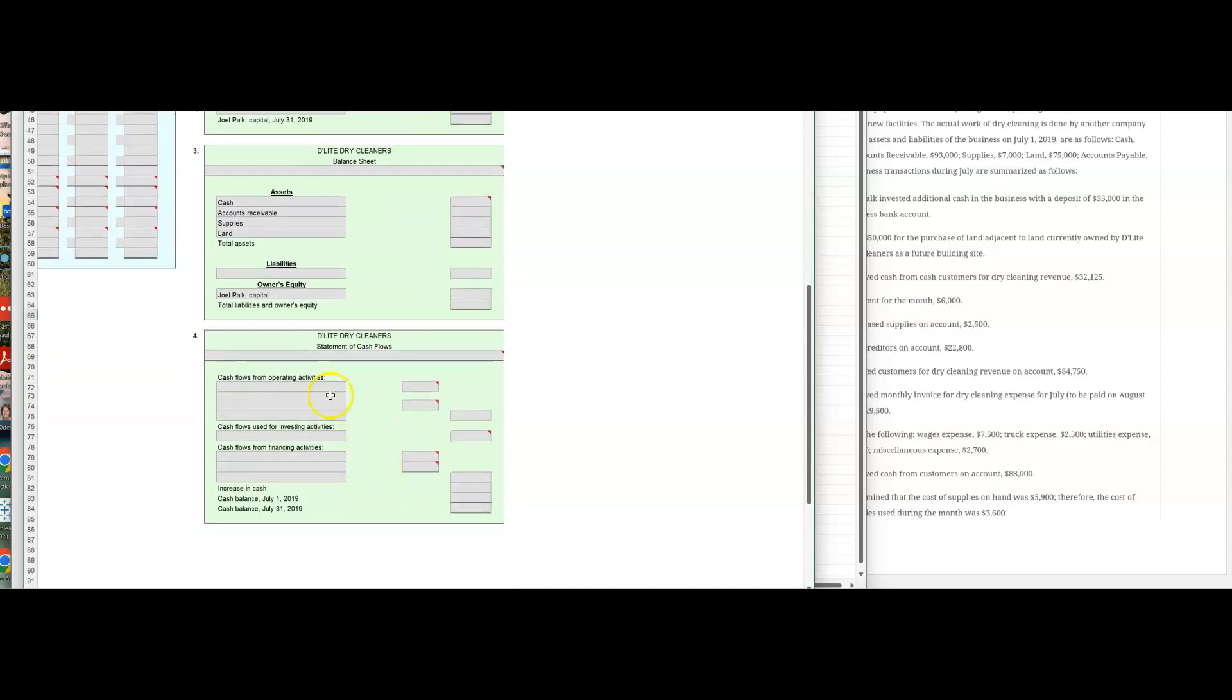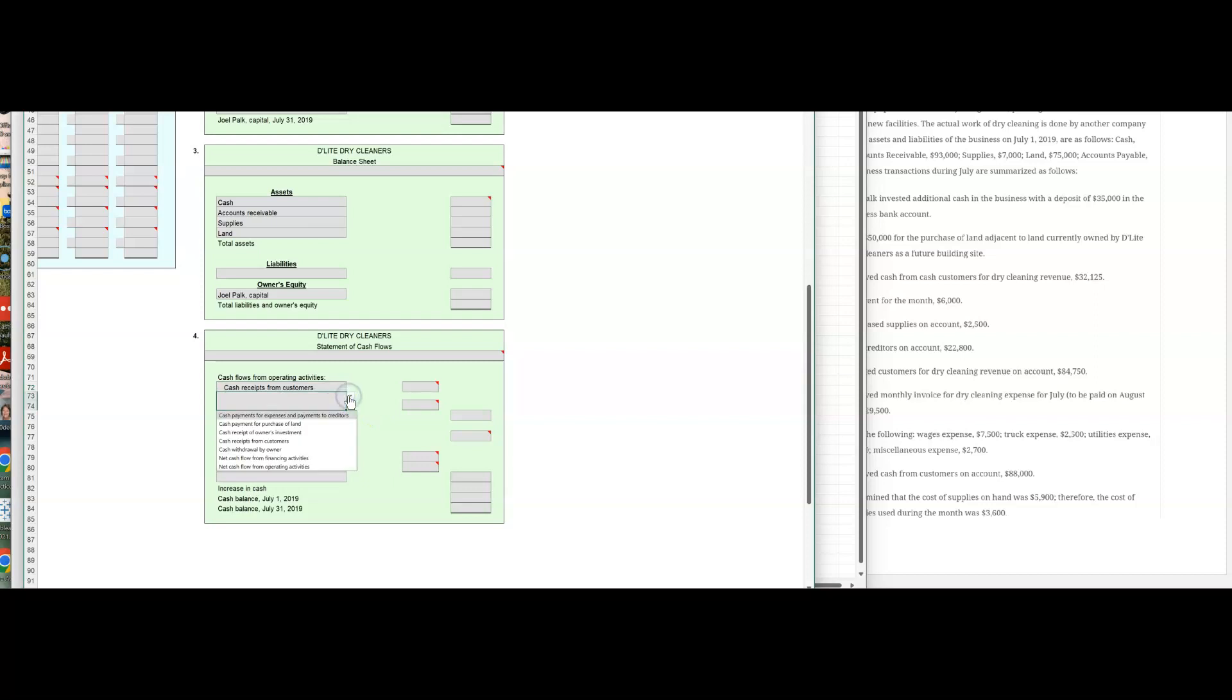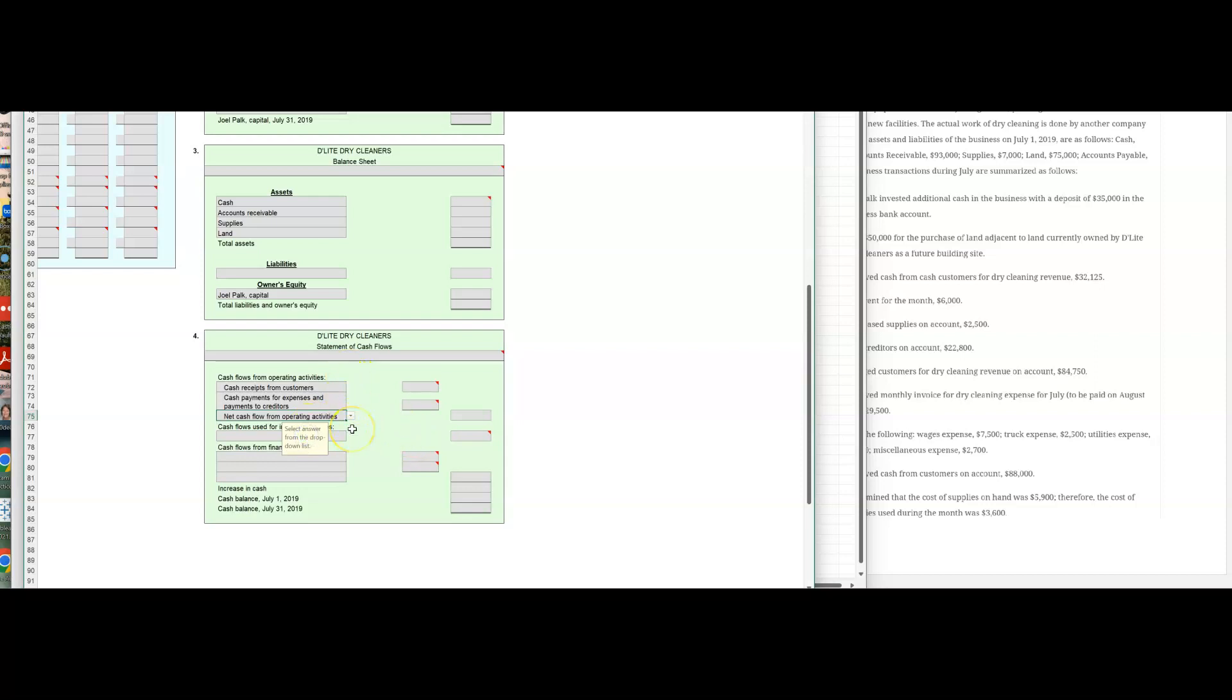Let's go back to our statement over here. Maybe they were kind enough to give you balances here to use. So cash from operating activities. We can just pull down here. This is going to be cash receipts from customers. Cash payments for expenses and for payments to creditors. You can see everything from what hit the cash account. And then this would be net cash flow from operating activities. So that's going to be the total right there.